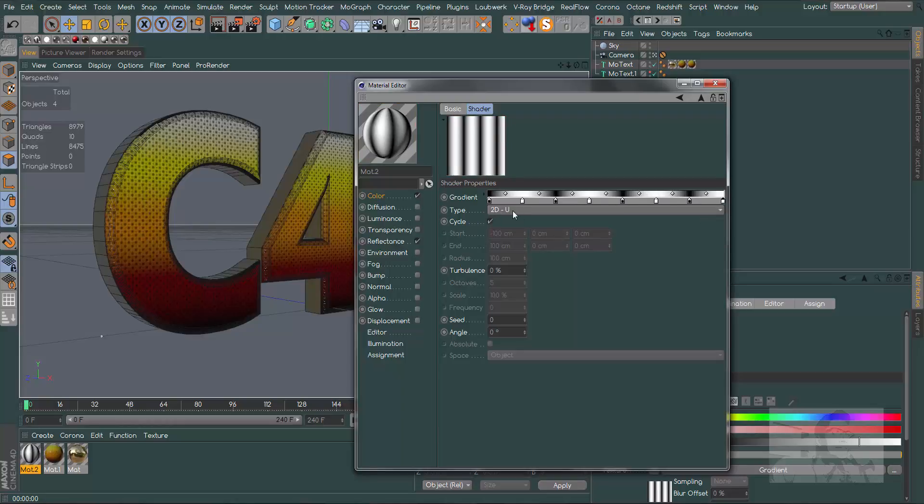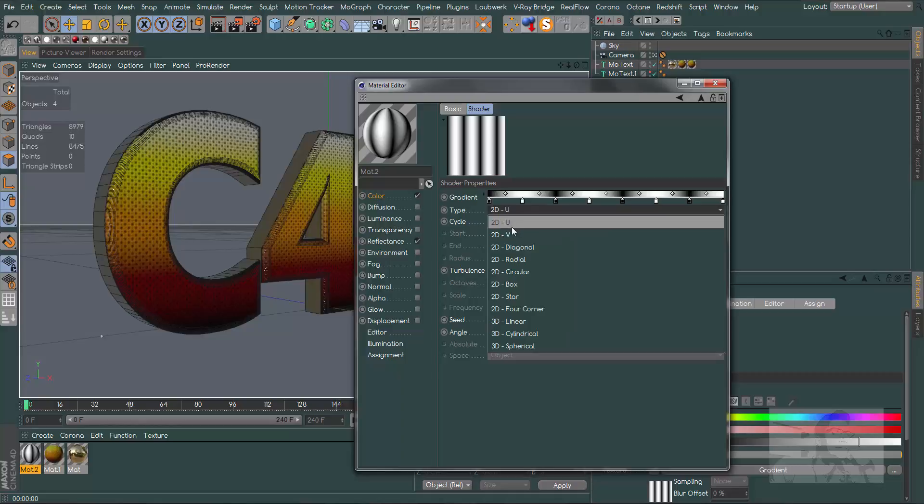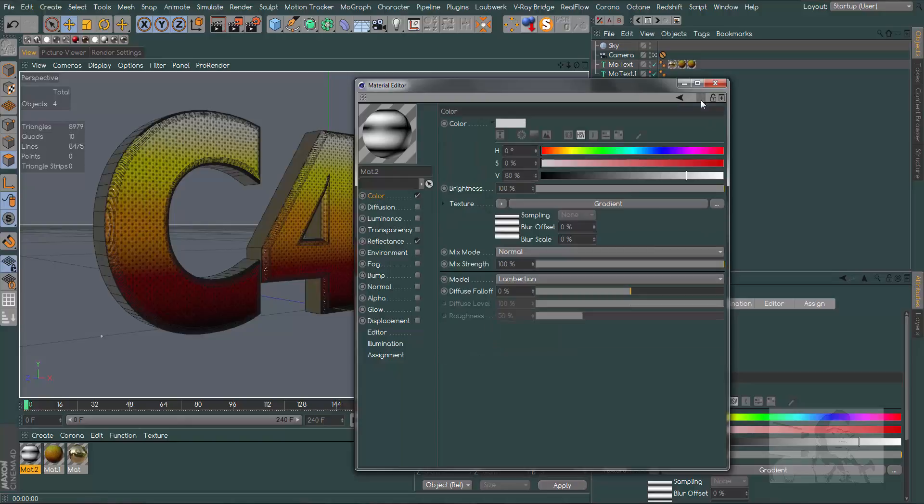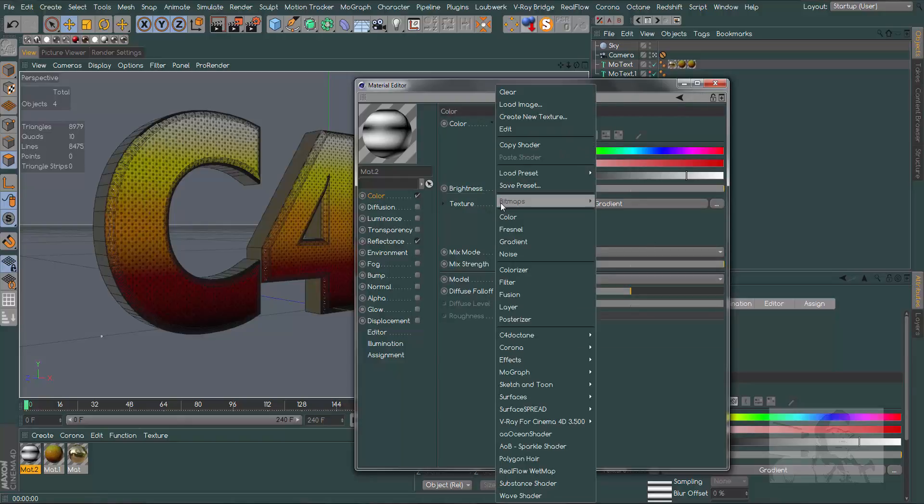Change it to 2D-V to have horizontal lines. Let's go back one level. In gradient, let's create a layer.